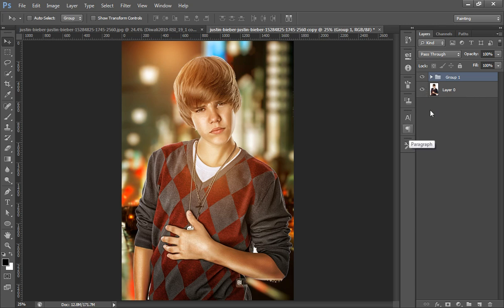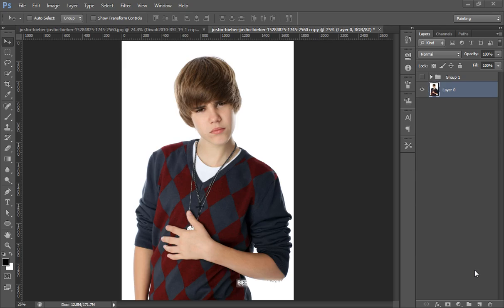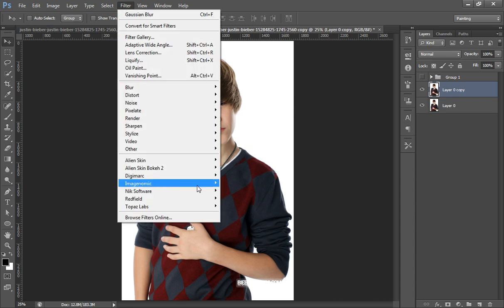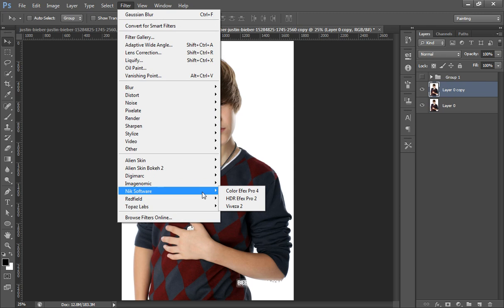Let's see how to work with this type of image in Photoshop CS6. First, I have the image and I will make a new copy by pressing Ctrl+J — I don't want to spoil my original image. Then I will go to Filter, then the next software, then Color Effects.